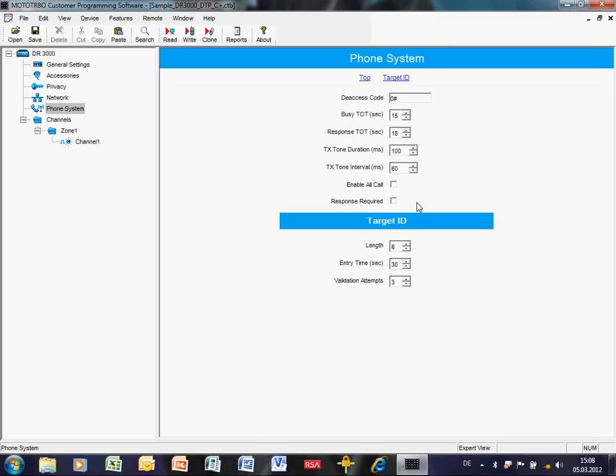The busy timeout timer defines how long the repeater will hold a phone call on hold before timing out. For example, if a radio tries to make a private call but the channel is already busy with another call, the system will wait — in this case 15 seconds — and if still busy, will end the call, requiring the user to try again when the channel is free.